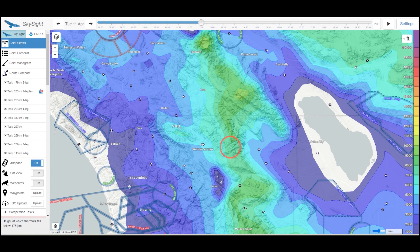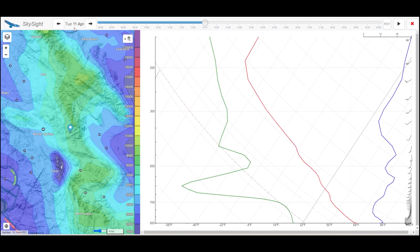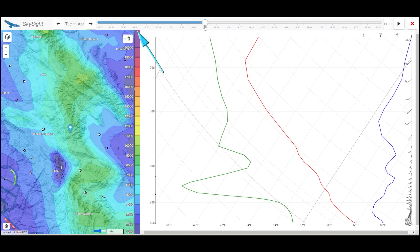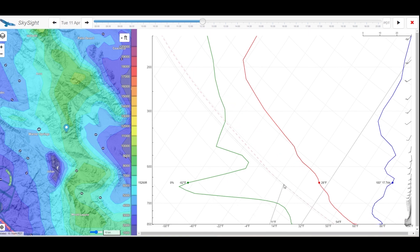Not necessarily over the airport — so let's go over here. I'm going to pick this point right here. It brings up the Skew-T, and then we can select the day and the time that we're interested in. We'll just stay with this date and the current time.